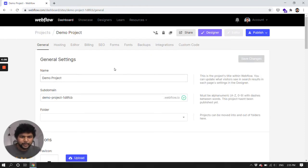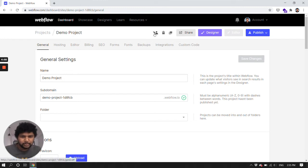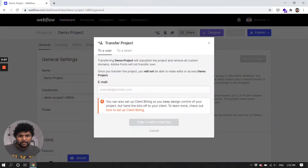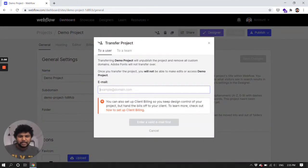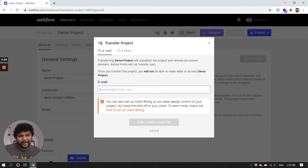There are so many options, but to transfer the project you need to find this transfer at the top right. Click on that. They will ask you for an email, email of the account, a Webflow account which is connected.